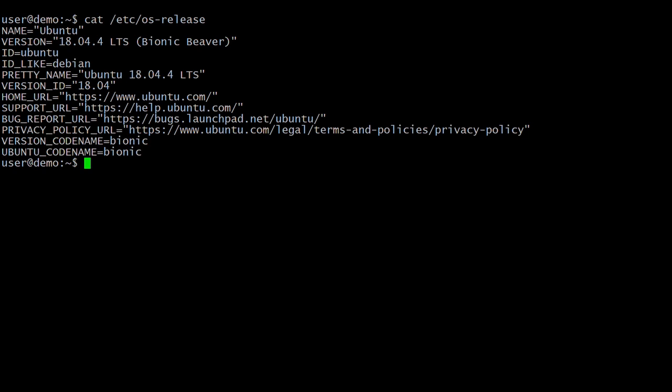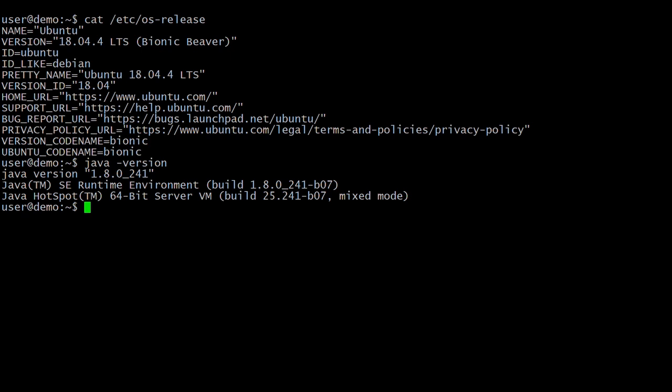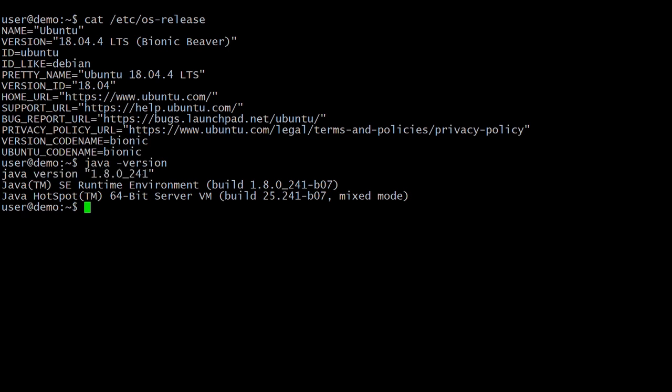Before installing Jenkins, we have to install Oracle Java 1.8 or higher, or OpenJDK. Here I have already pre-installed Oracle Java 8 on Ubuntu 18. Let's verify the Java version. Here you can see that I have installed Java 1.8 on Ubuntu 18.04.